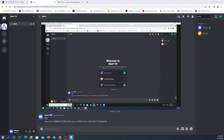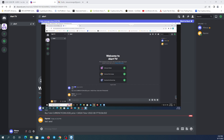Now I'm going to test it and write a message with the user that just joined. And we have the message.